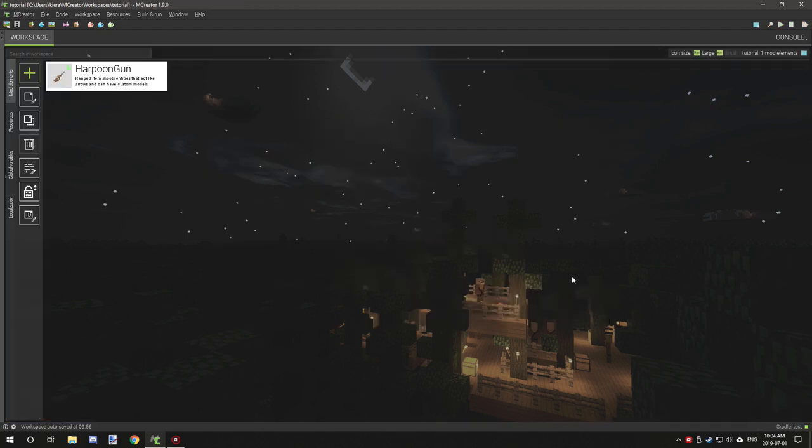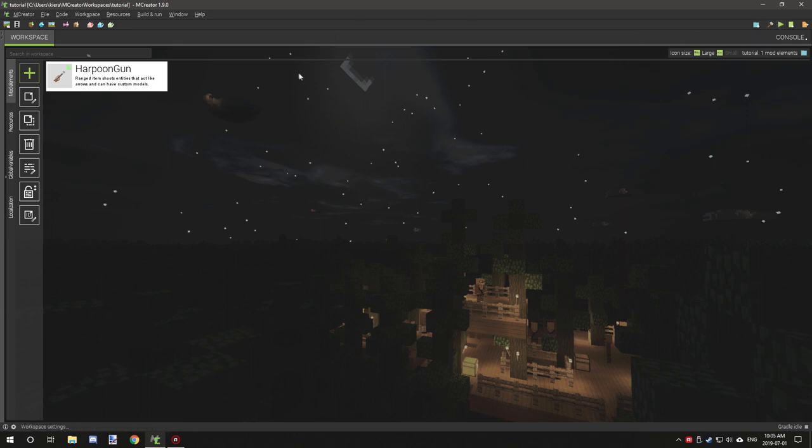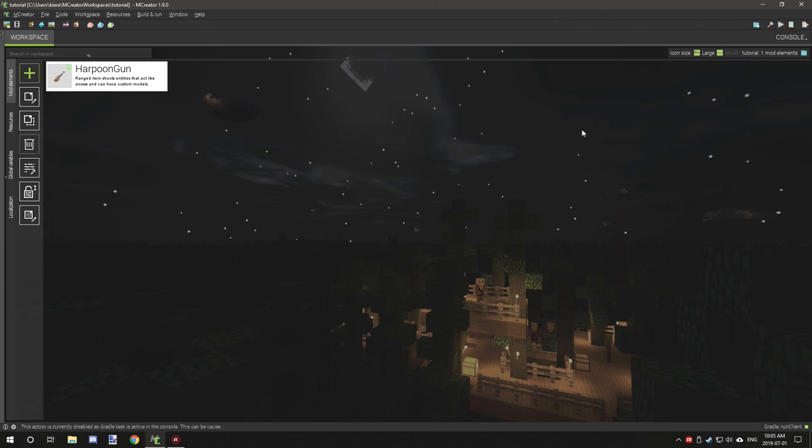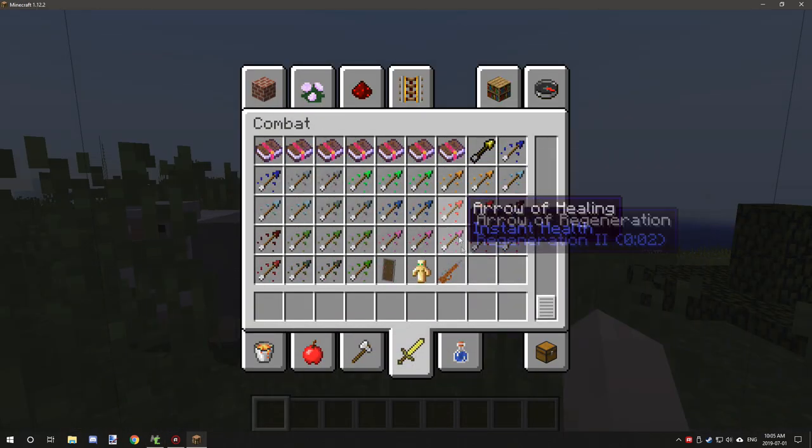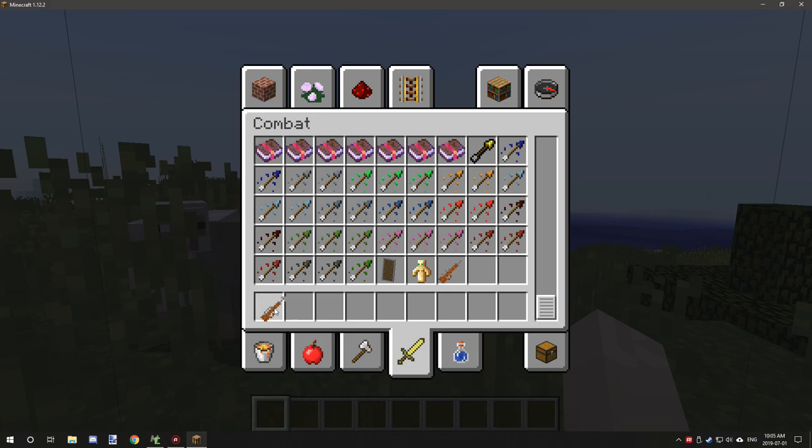We'll hop in game if you want to hop into game. We are on 1.9.0, so the GUI is just a little bit different. We want to click that little play button right here to start the client up and then we can test this mod out. Combat tab and it should be in here.